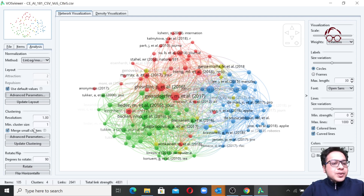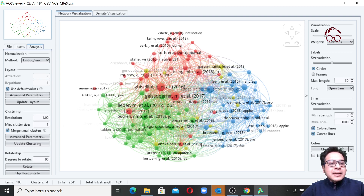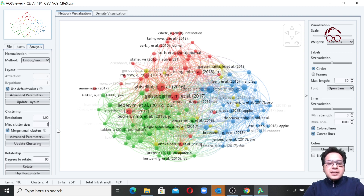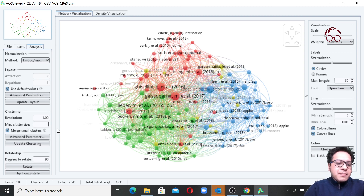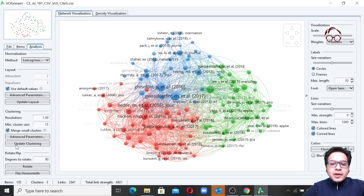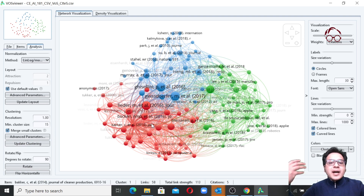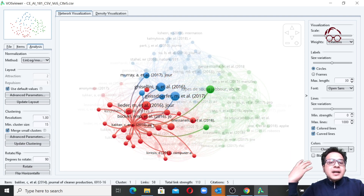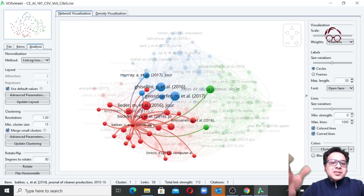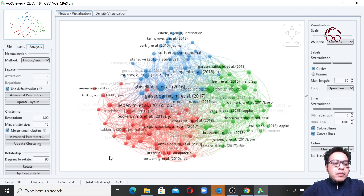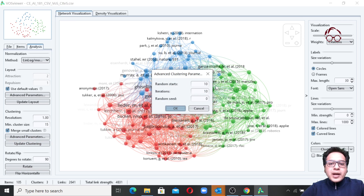In the Clustering section, you can set the minimum cluster size. For example, if I make it 15 and click 'Update Clustering', we now have three clusters instead of four because one of the clusters had only around 13 articles and has been removed. You also have advanced clustering parameters to play with.